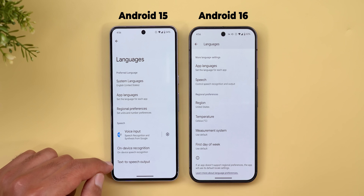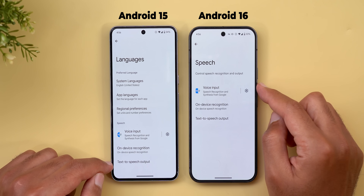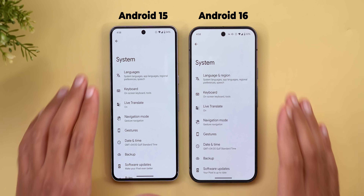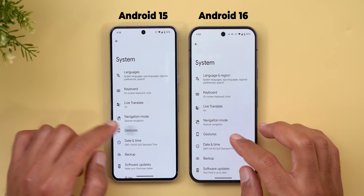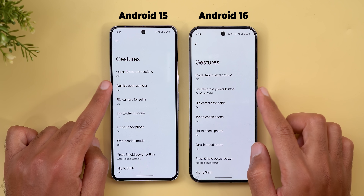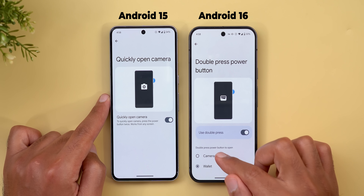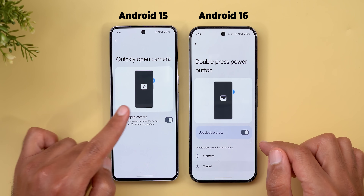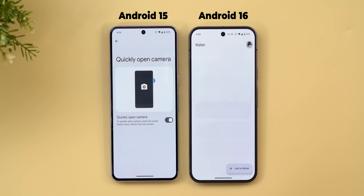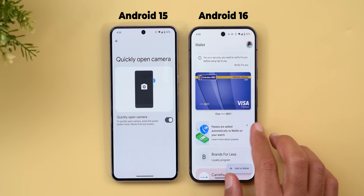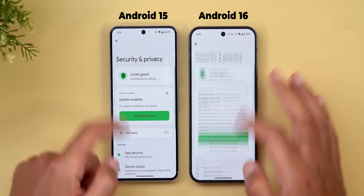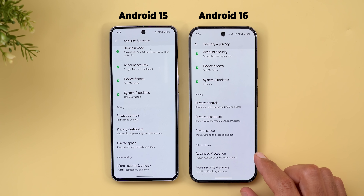Voice input, on-device recognition, and text-to-speech output options are now grouped under one menu called 'Speech.' Under Gestures, 'Quickly Open Camera' is now called 'Double Press Power Button' because you can now choose between the camera or Google Wallet — double pressing takes you directly to Google Wallet.